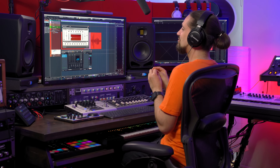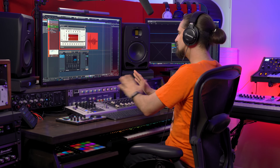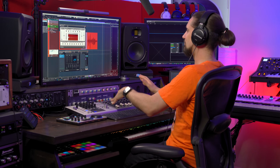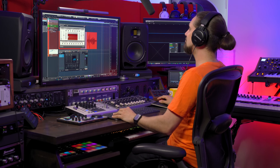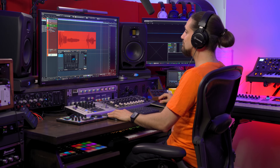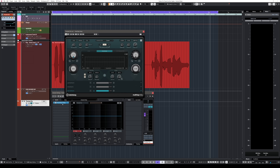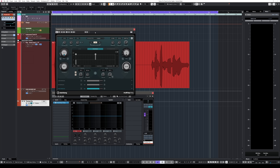Now I'm going to show you a second way to create ducking delays — and in my opinion, this gives you even more control. The next way is by using the amazing multi-tap delay that we have in Cubase.